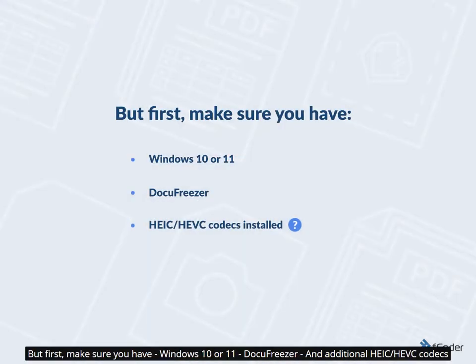But first, make sure you have Windows 10 or 11, Docufreezer, and the additional HEIC/HEVC codecs.